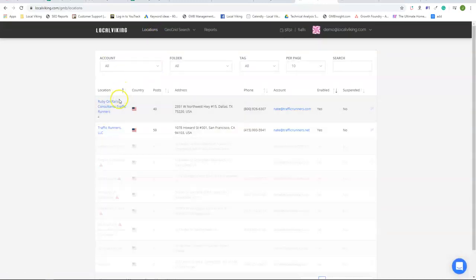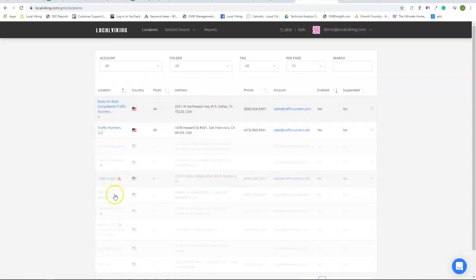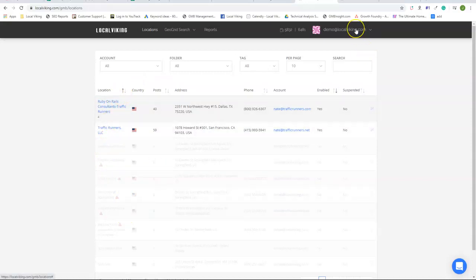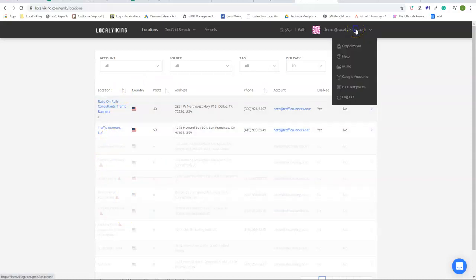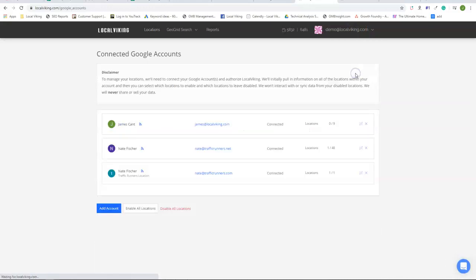And once you select them, they will appear on your front dashboard with everything else. You can repeat this process as many times as you want to add as many Gmail accounts as you want.